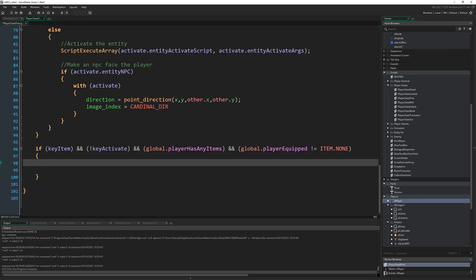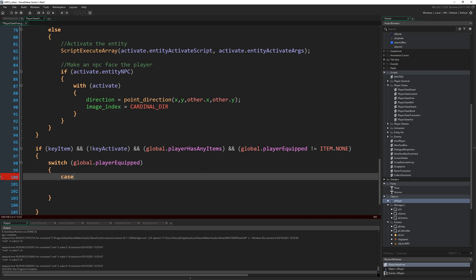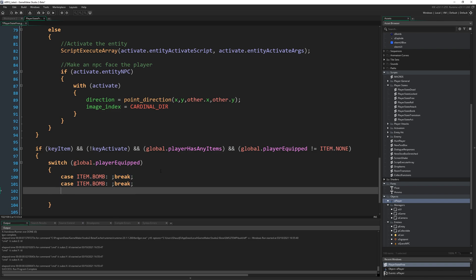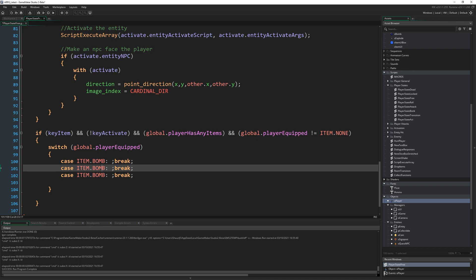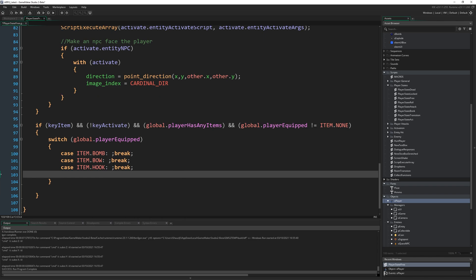So if keyItem and not keyActivate, we have some items and we haven't got no item equipped. That means we want to use an item. So I'm going to do a switch statement based on what item we have equipped. So switch global.Player equipped, and then it's a simple matter of writing case item.bomb, open a colon and then write semicolon break semicolon because we're going to write something here that will end with a semicolon and then break. And then you can just copy and paste that a couple of times. And change item.bomb to be item.bow and item.hook respectively. And default to just break. If it's somehow none of those things, like it's item.none or item type count somehow, whatever, we don't want it to do anything.